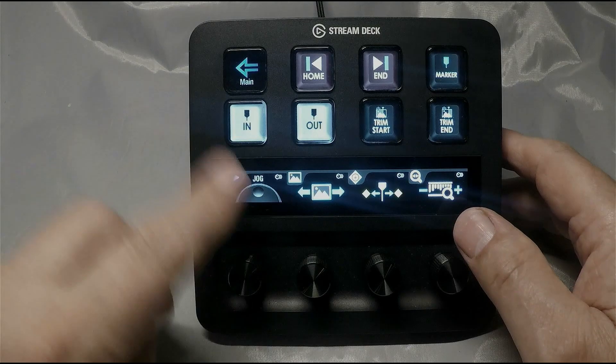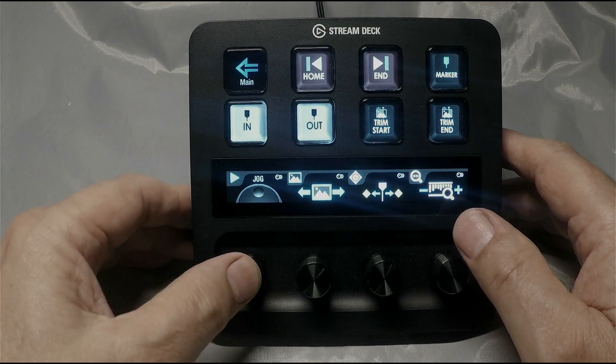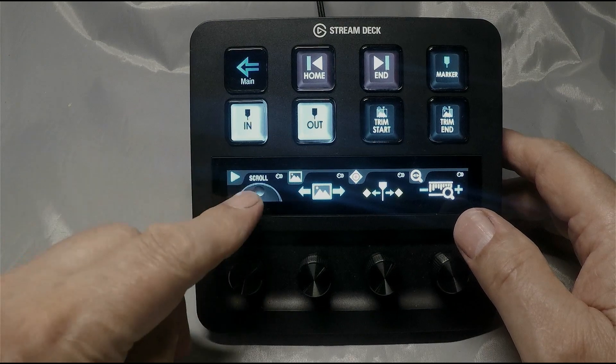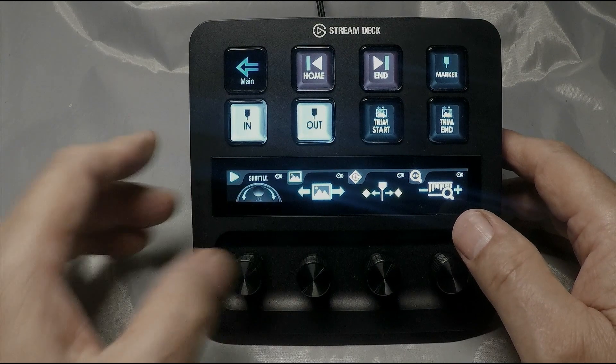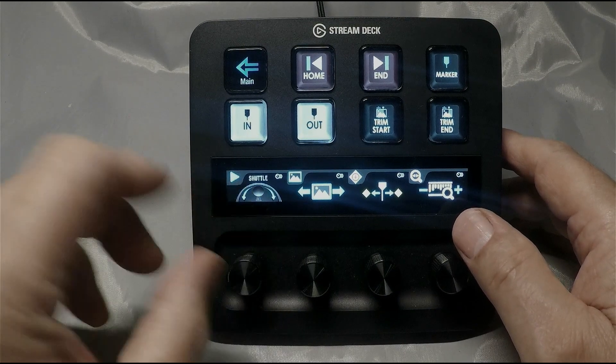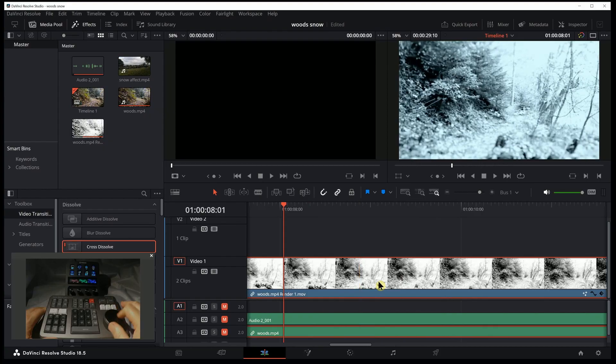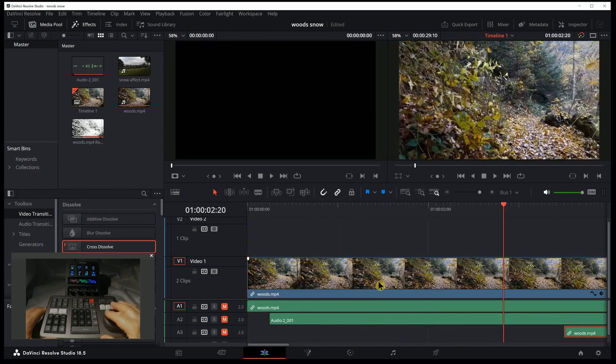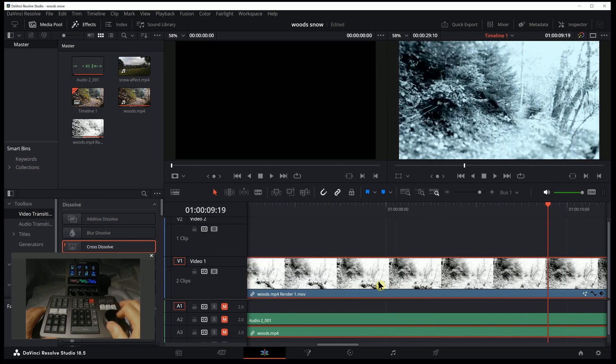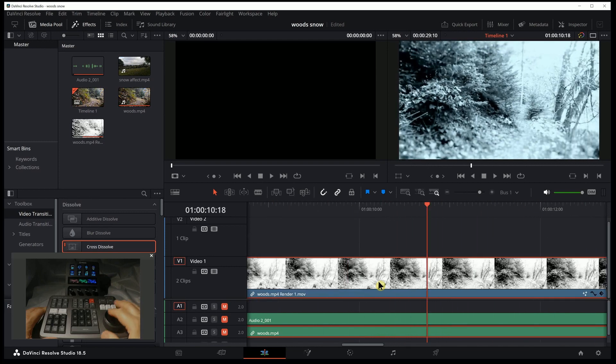So this is the jog, the scroll, and the shuttle. Let's compare. Here we go, the moment everyone's been waiting for.